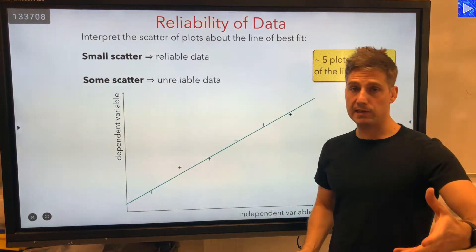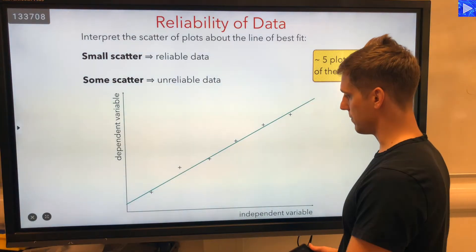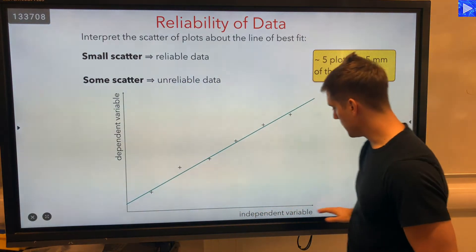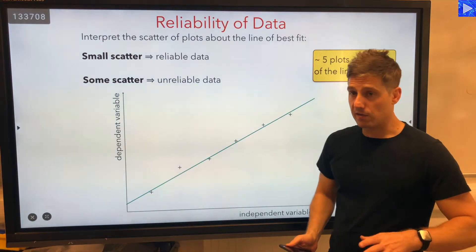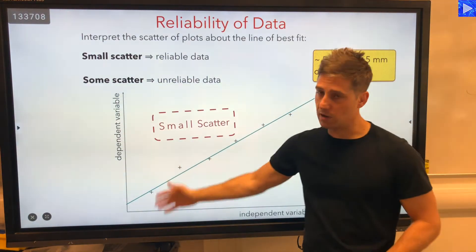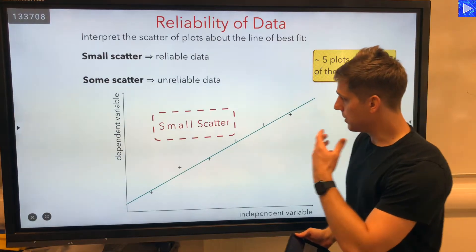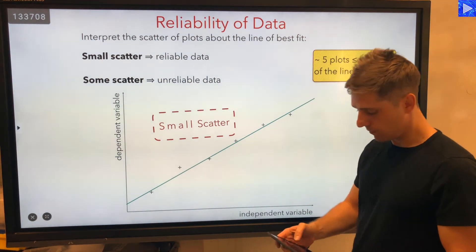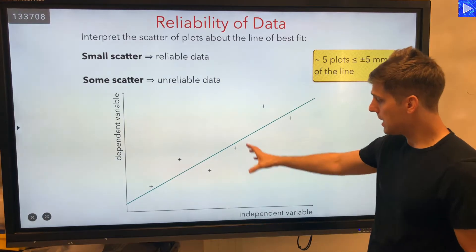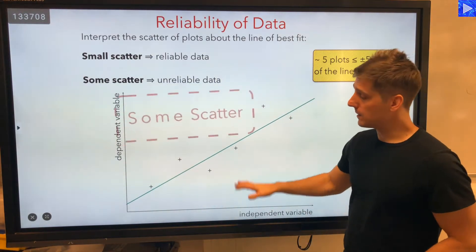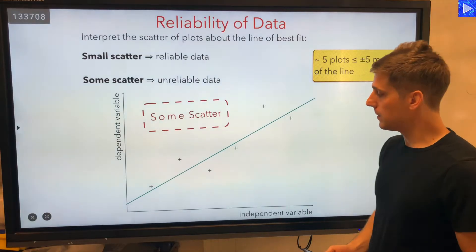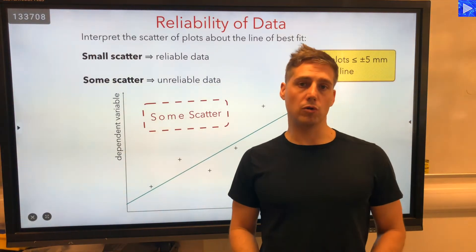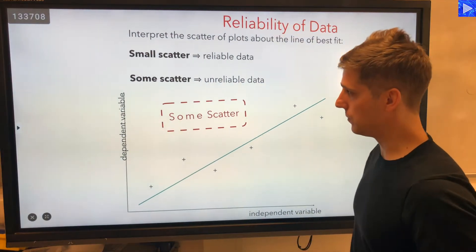That's in the instance where you're plotting six data points on a line — if you've got five of them within plus or minus five, then that's good. So if you've got your independent variable here and there's your line of best fit, if they're all quite close to the line, that's small scatter and we interpret that as reliable data. If you did the experiment again, you should get something reliable. If they're a bit more spread out, that's unreliable data — we definitely want something better than that. So that's the first thing: looking at data to judge the reliability.